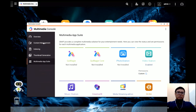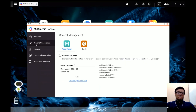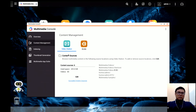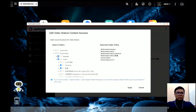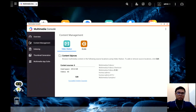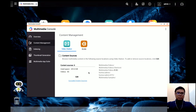After you install Video Station, go back to Content Management. On this page we set the content source for Video Station. The content source determines what you can see in Video Station — for example, if you select a folder as the content source, the video files in that folder will be shown in Video Station. That's how you add your content.